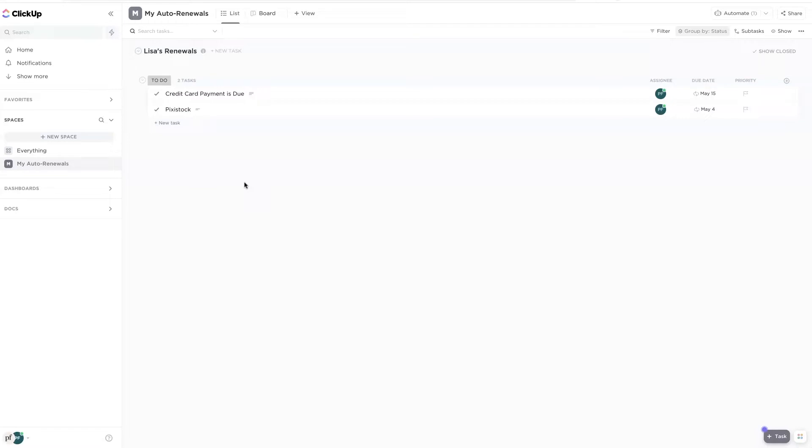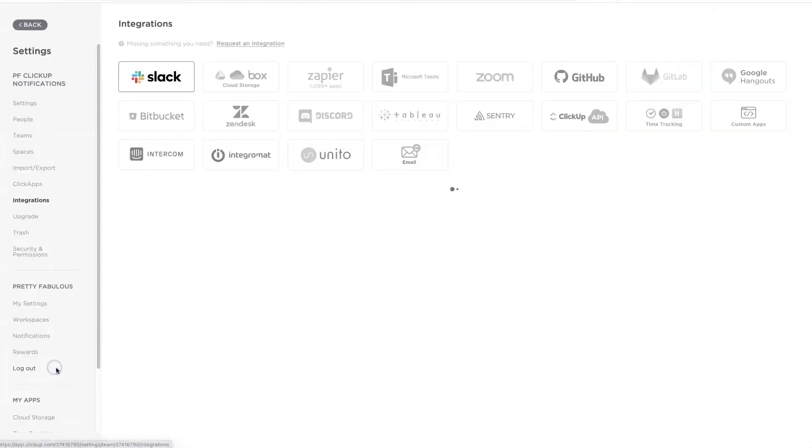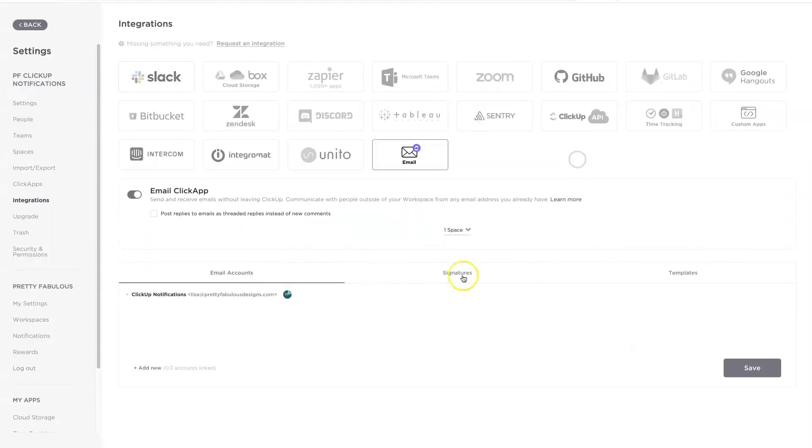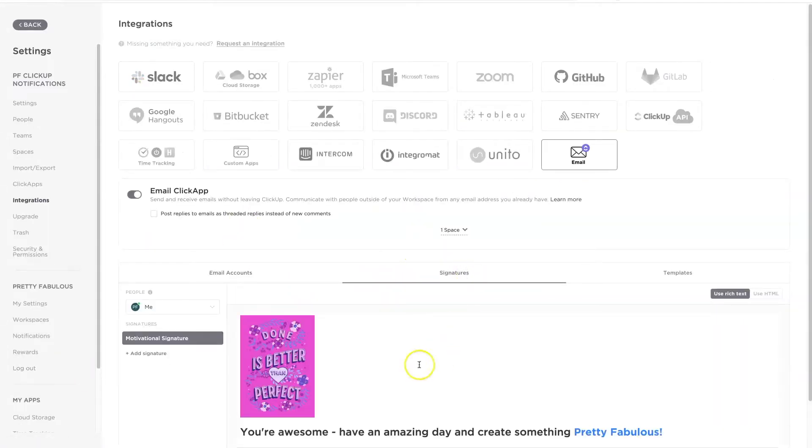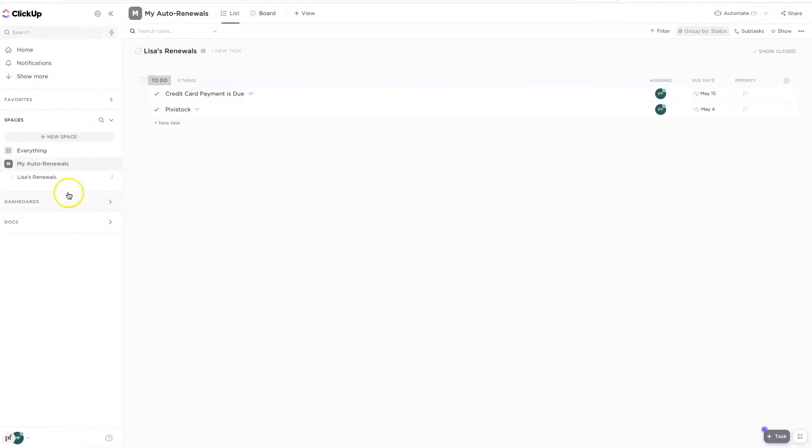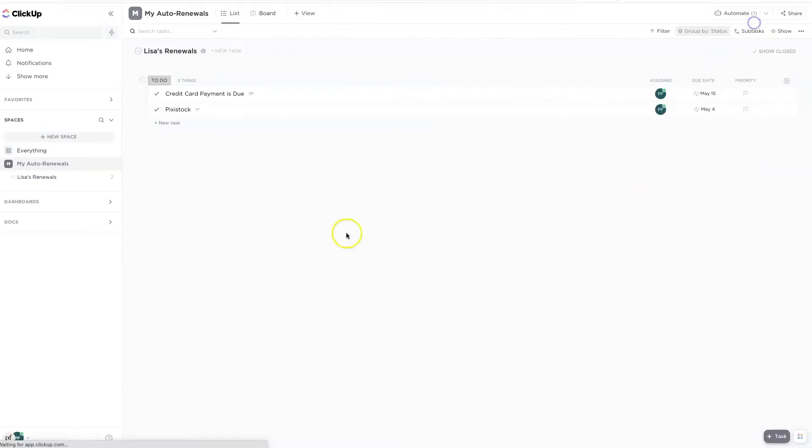So I hope you like that. Let's just review that really quick. There were only three steps. The first was to simply go here to integrations. Make sure you integrate your email account. You can add a signature. You can create templates if you have a team. And then the second step was to create a list and make sure to add in a start date and a due date.